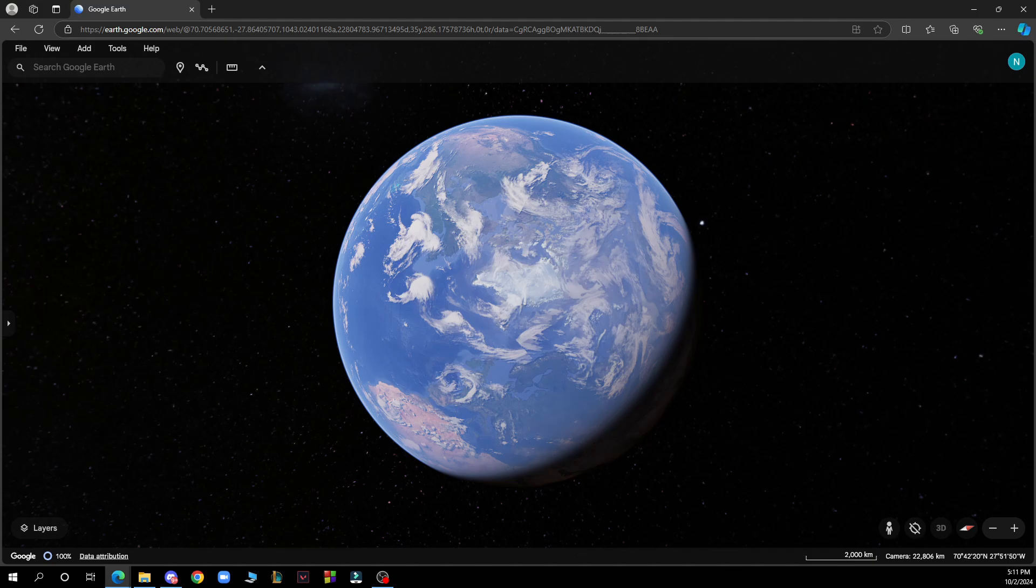You can use layers for more information. You can incorporate Google Maps, and the additional resources can be Google Earth help or YouTube tutorials.